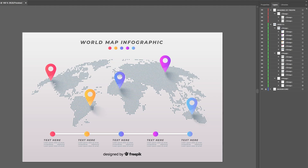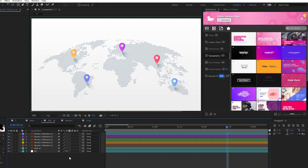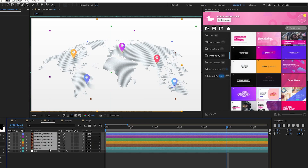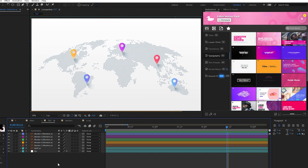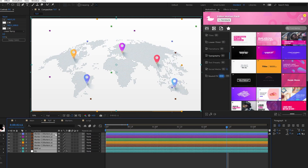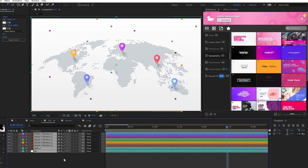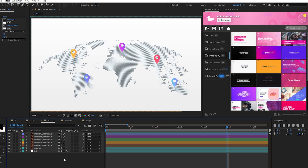Once we have all of our graphics set up the way we want, we can hop back into After Effects with all of our separated elements, make sure that they're all set to continuously rasterize, and now we're ready to start animating.